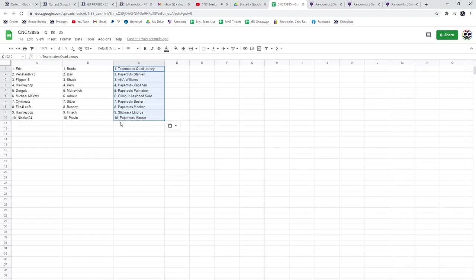Michael McBetty, the Arbor and the Gilmore assigned seats. Cyril Keats, the Sittler and paper cuts of Bester.